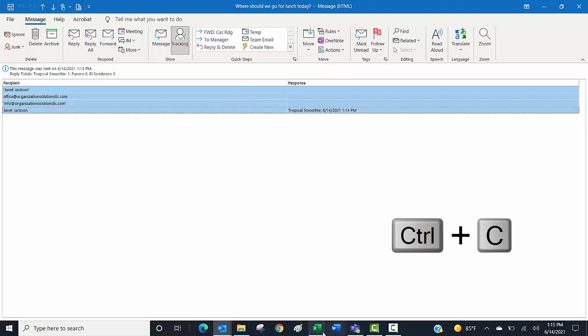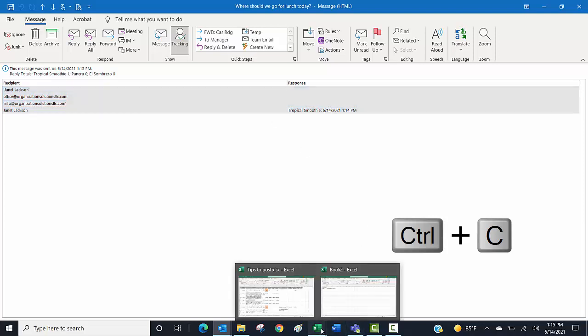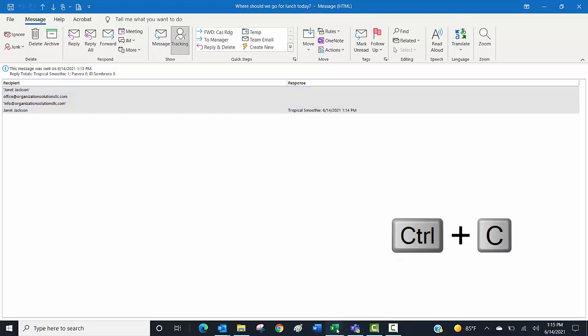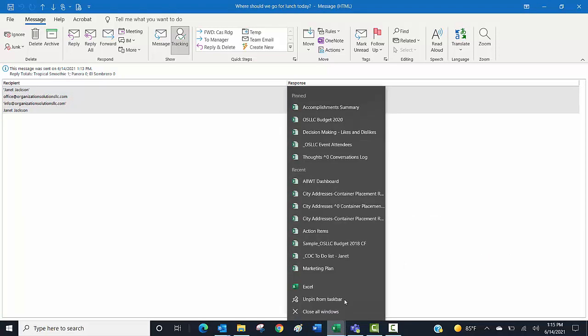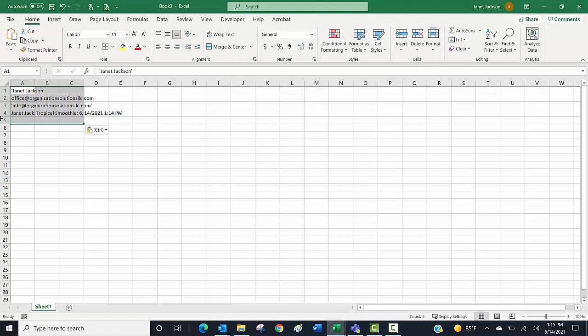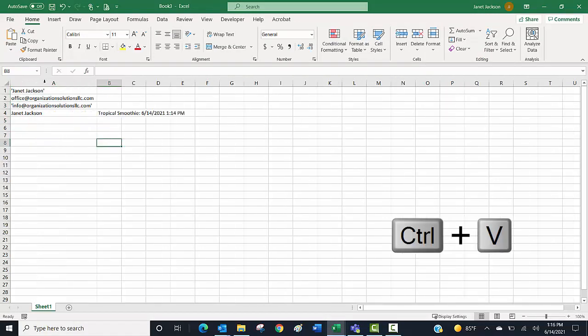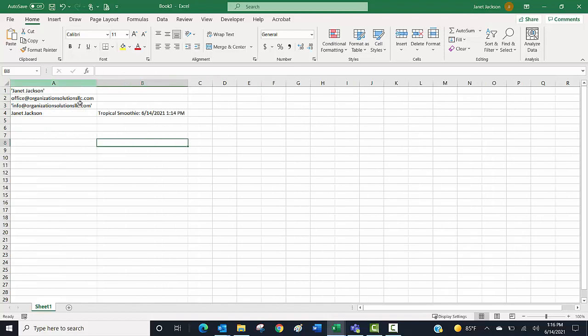And then I can click on a new workbook in Excel. I use Ctrl+V to paste it in Excel. If I size my columns, now I have my responders in one column and their responses in another column, so I can sort it, I can filter it, I could share it with someone if I wanted to. So that's this really cool feature in Outlook that nobody's using.